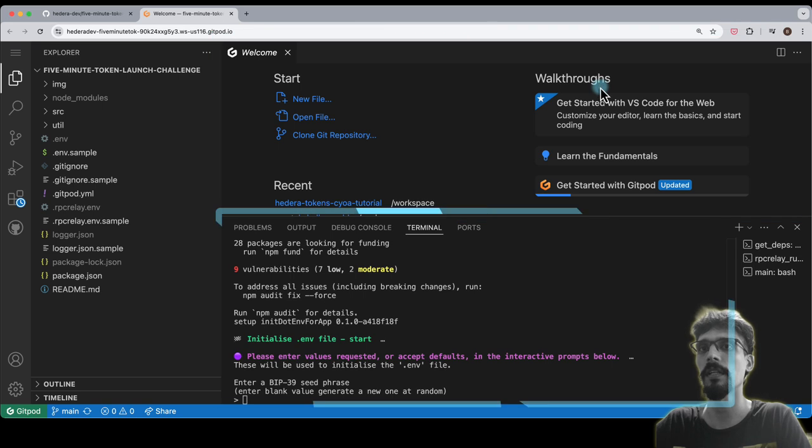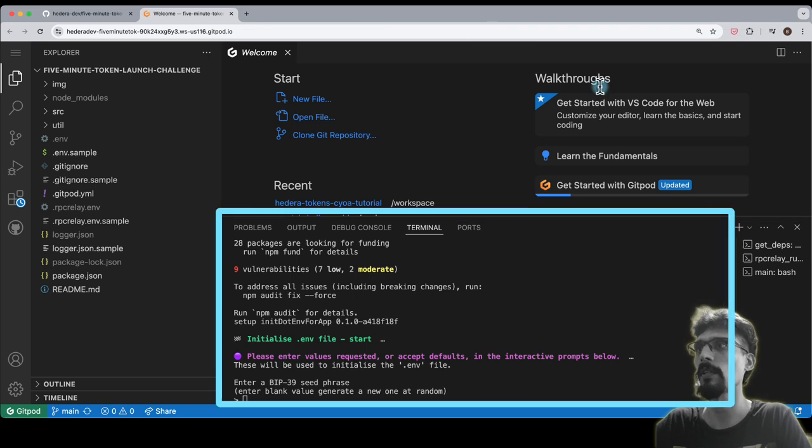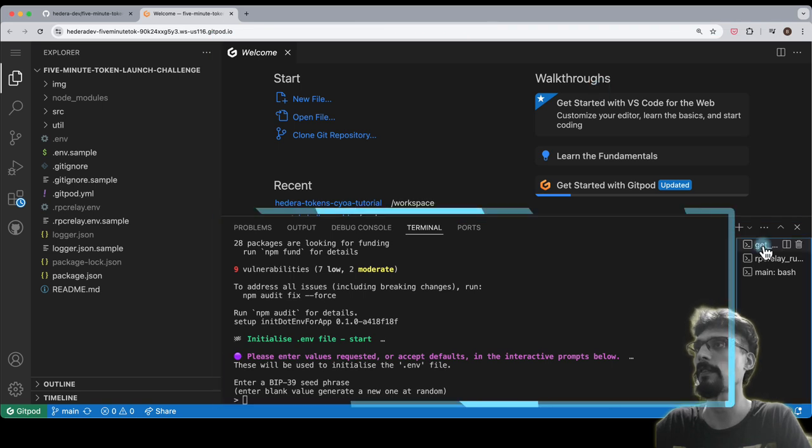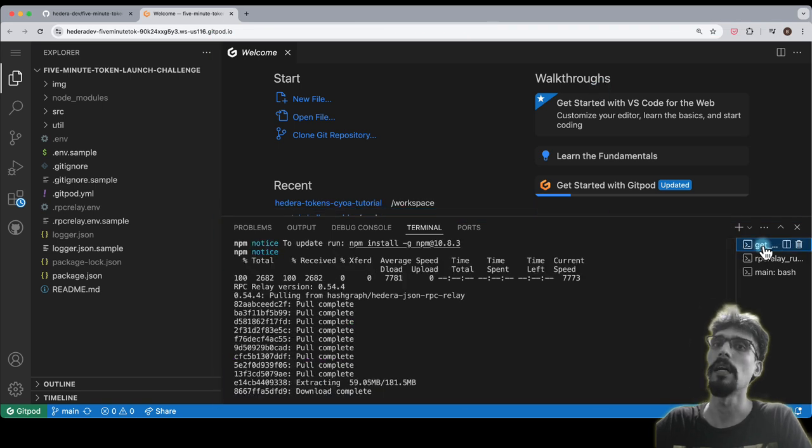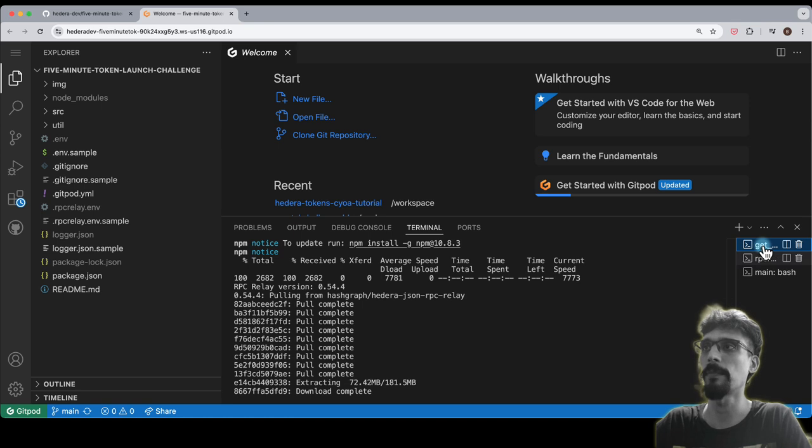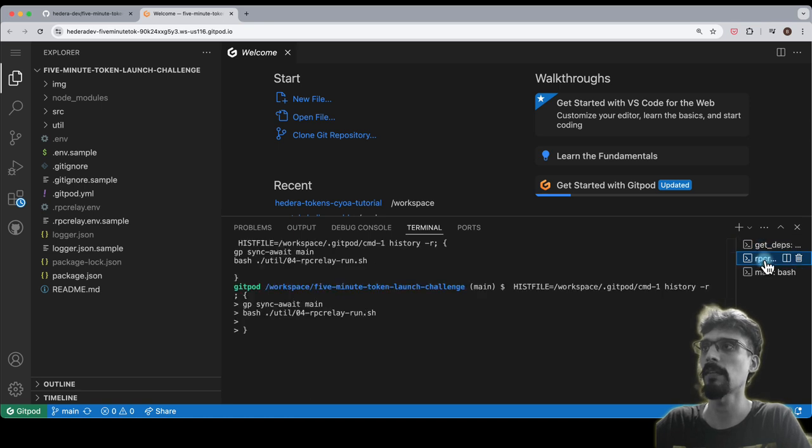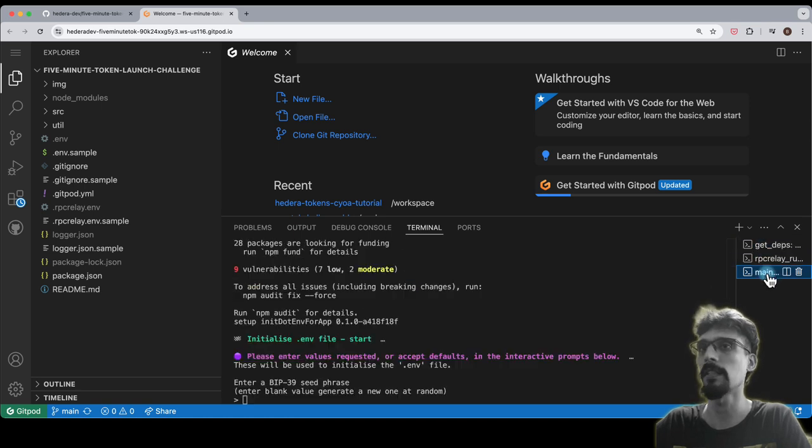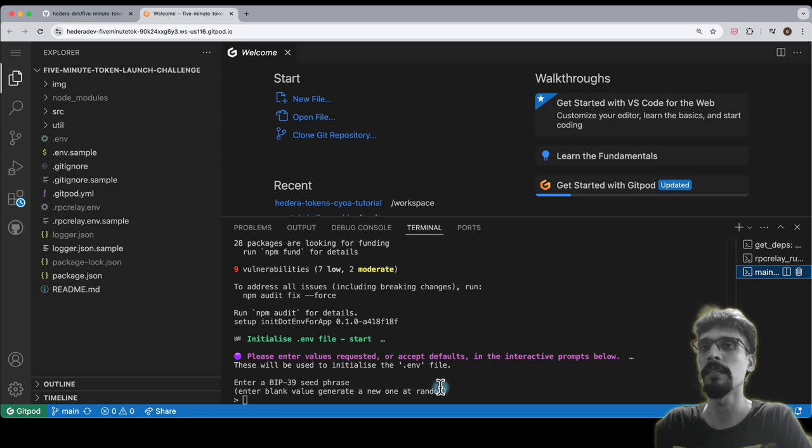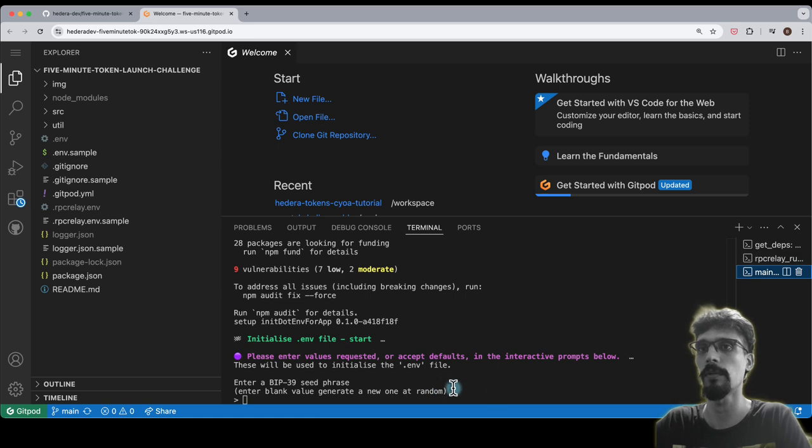On the left here you've got your file navigation. Over here you have your files or your code editor, and over here we have a terminal. In fact there are three—this is getting dependencies in the background, this is running RPC relay, and this is the main terminal which we'll be using. You don't need to bother with the other two.